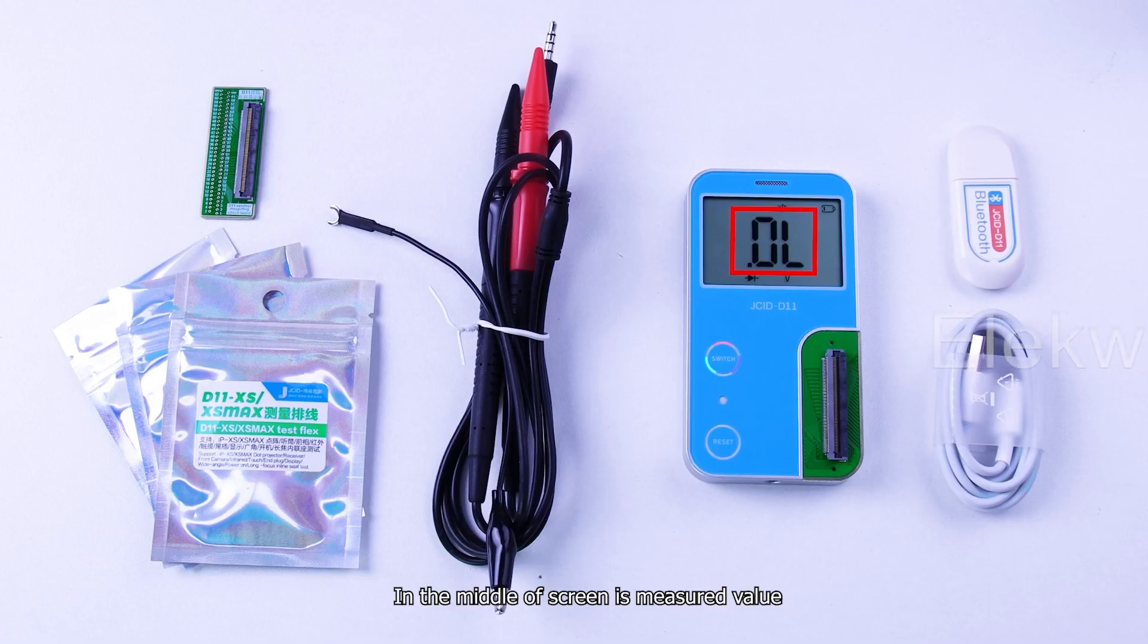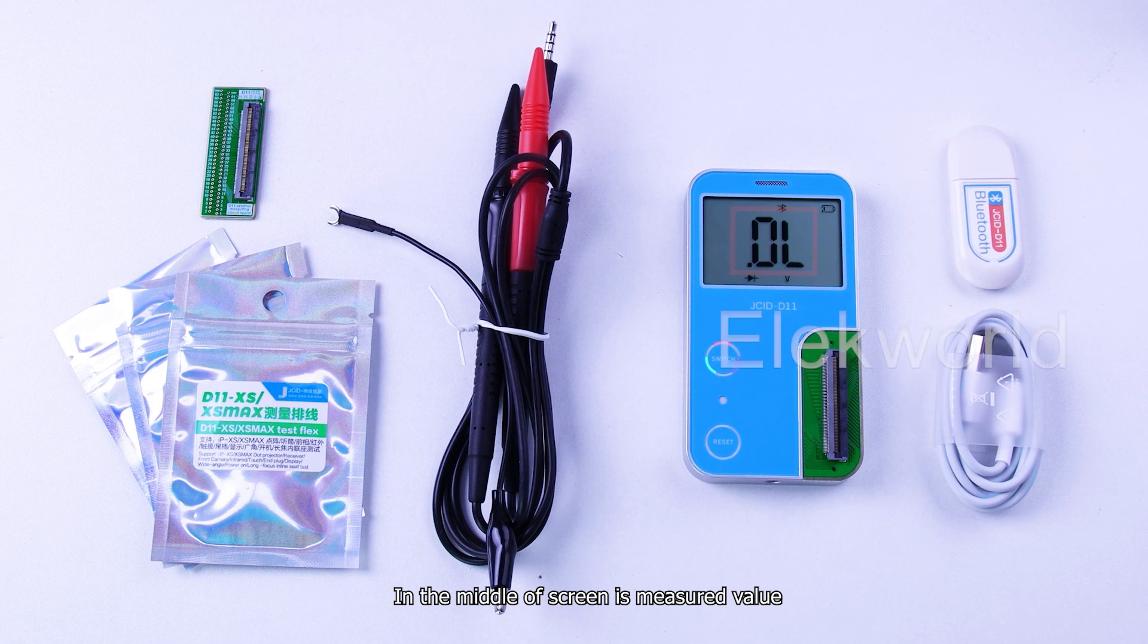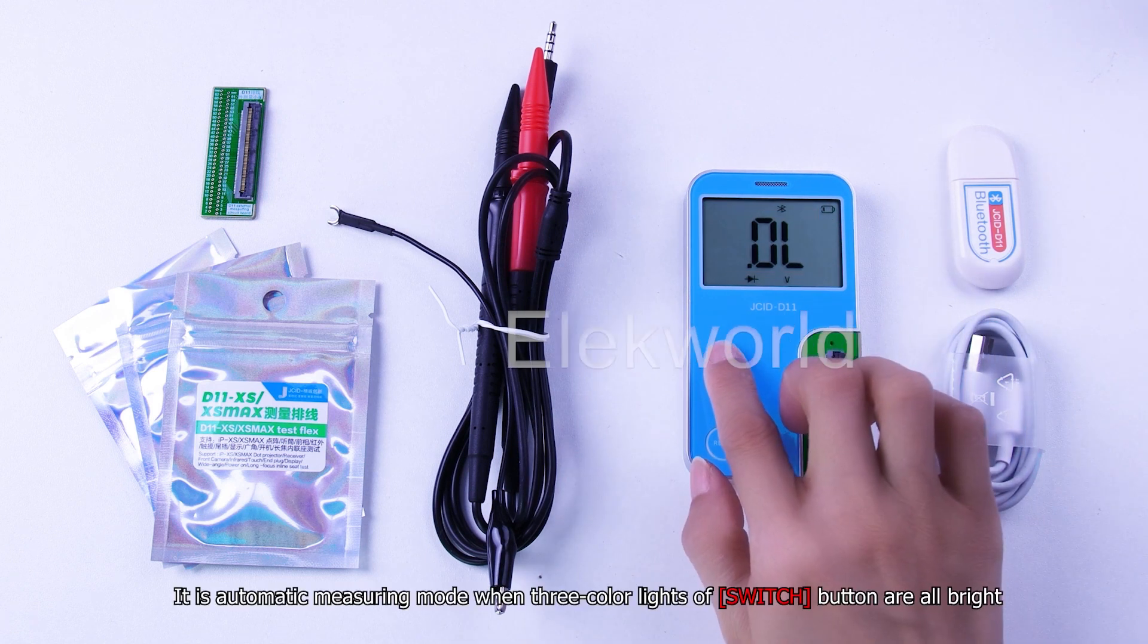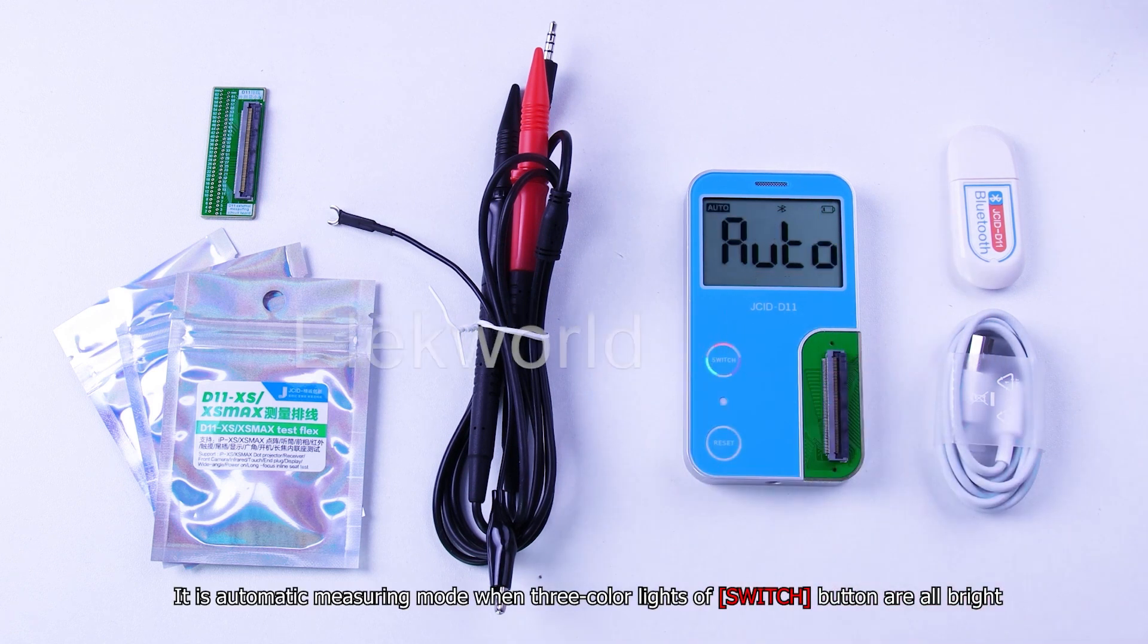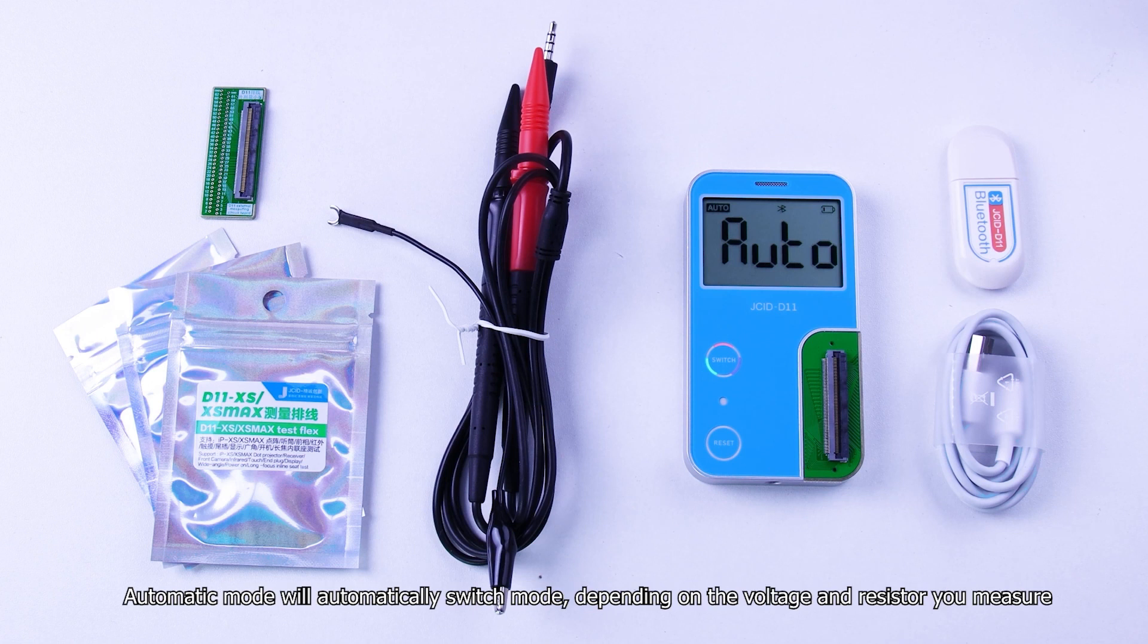In the middle of screen is measured value. It is automatic measuring mode when three color lights of switch button are all bright. Automatic mode will automatically switch mode depending on the voltage and resistor you measure.